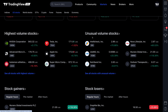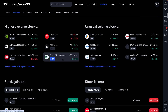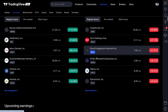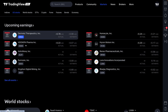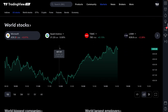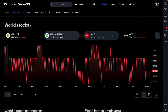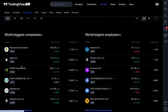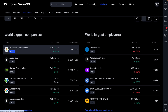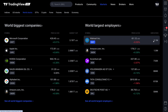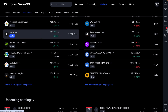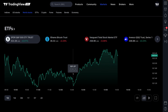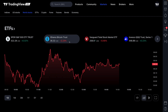As you move down, you'll get some other important data points such as highest volume stocks, unusual volume stocks, stocks with the largest percentage gain, and stocks with the largest percentage loss. You'll also see upcoming earnings and world stocks, so you can get a feel for what's moving around the world. This is largely based on specific market cap — you can see the world's biggest companies, how they're moving today, and their market cap. You can also see the world's largest employers and how they're moving today.